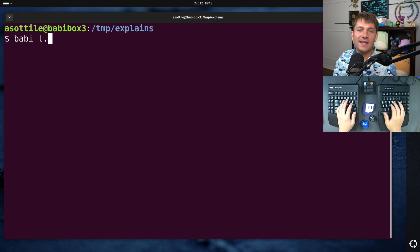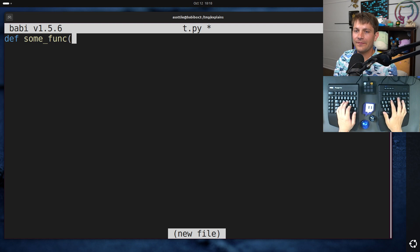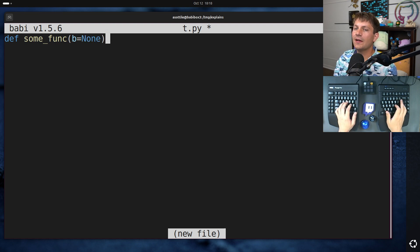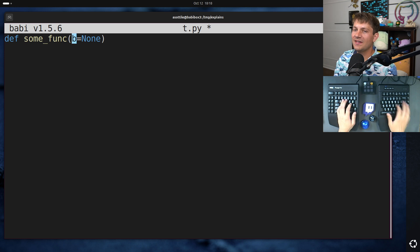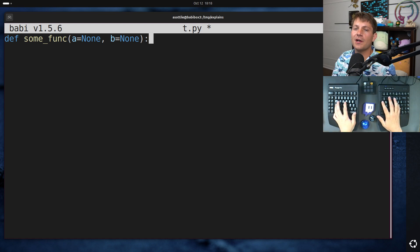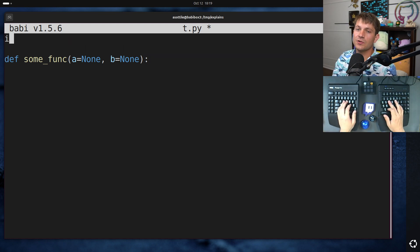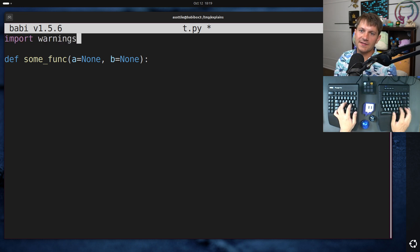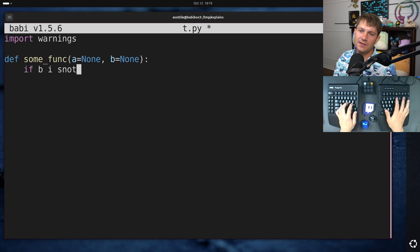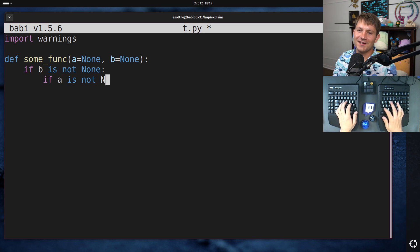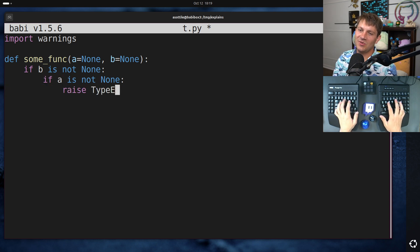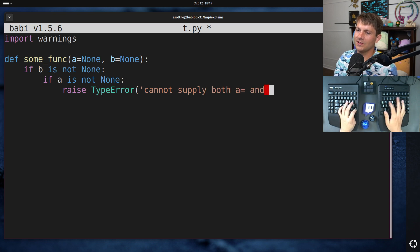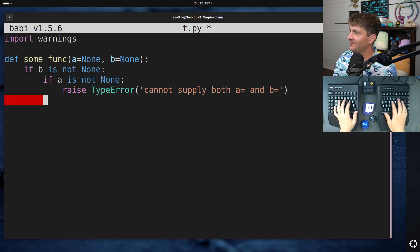Let's say that we had some sort of function, some_func, and let's say that it used to take an argument b, but we're now replacing it with an argument a. And so for some migration period, you might want to allow both of these, but issue some sort of warning for if people pass in b. So you might do that like this. If b is not none, I guess you would probably do if a is not none, raise TypeError, cannot supply both a and b.